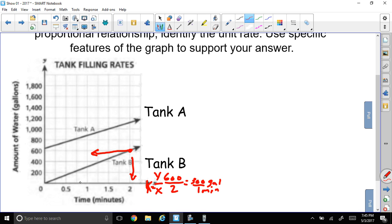That point lands right here where I can find my constant of proportionality, which is known as my unit rate. That will be 600 over 2, which is your y value over your x value — that equals your constant of proportionality. When we reduce that, it gives us 300 gallons of water every one minute. So 300 gallons per minute is the unit rate.